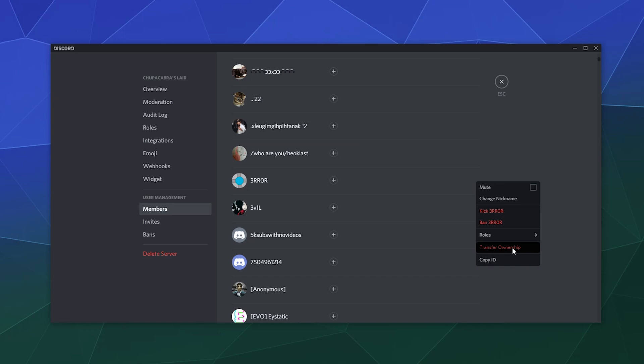And then confirm it to hand the ownership of the server over to a new individual.